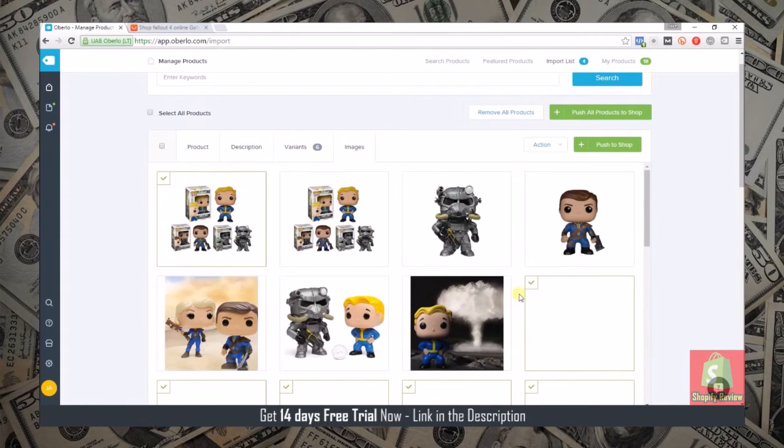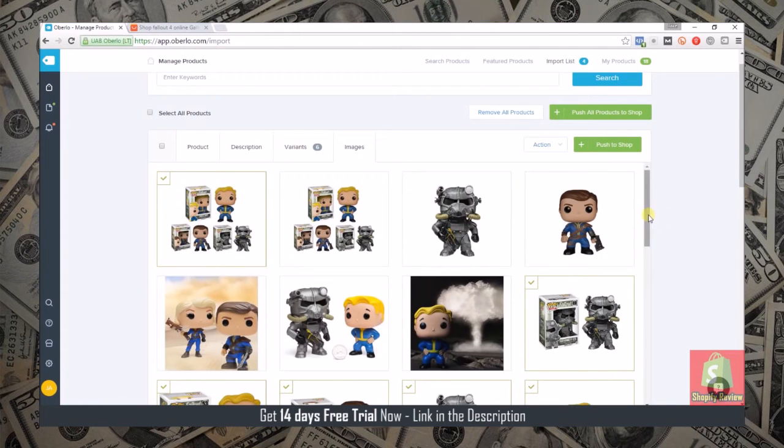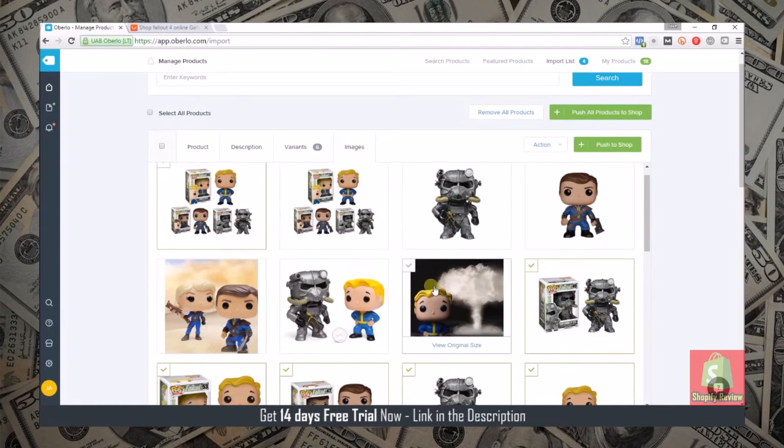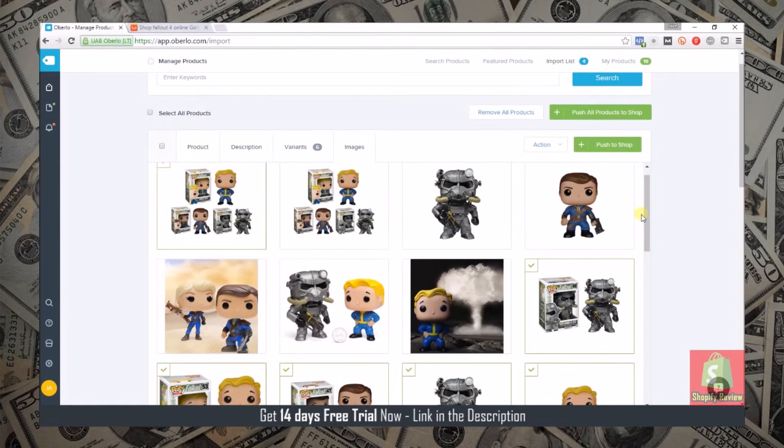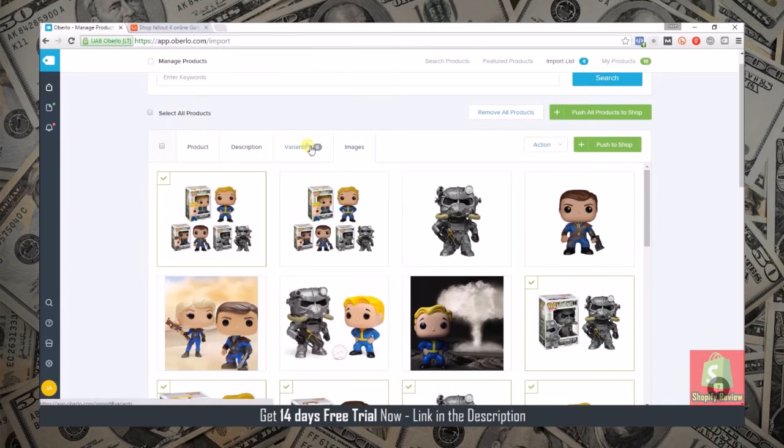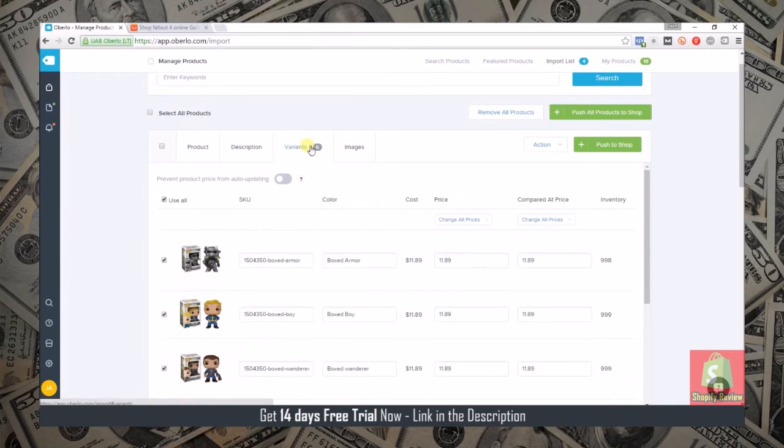It automatically pulls all the images that the seller has associated with this product in here and then you can select which images you want to show up on your page and then you can edit your variants.